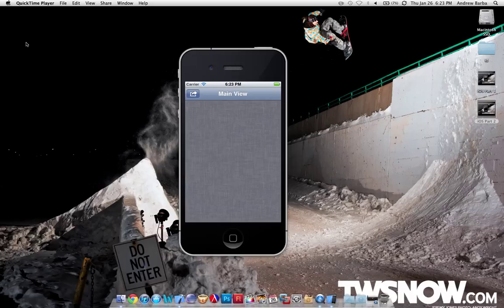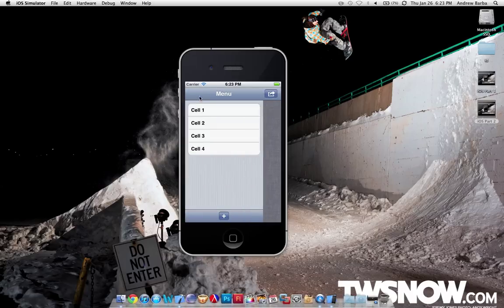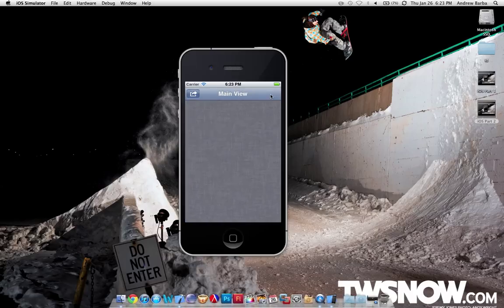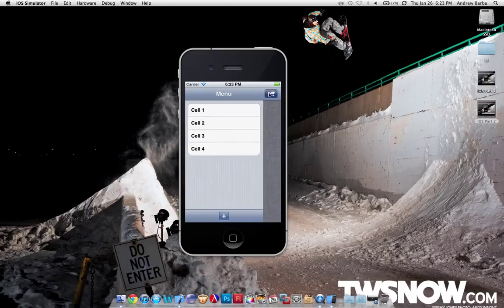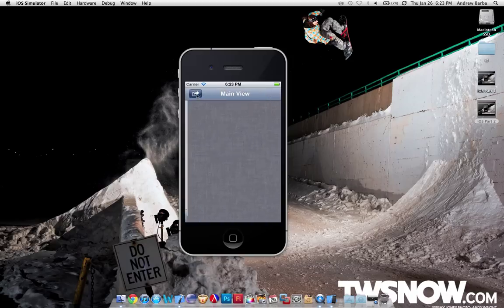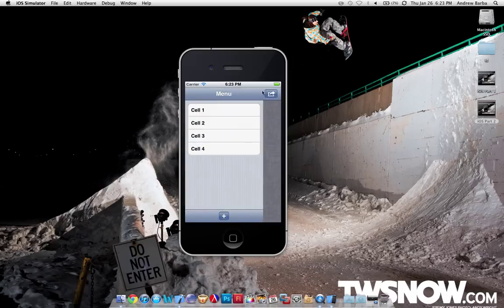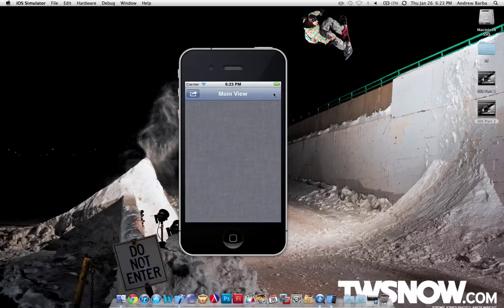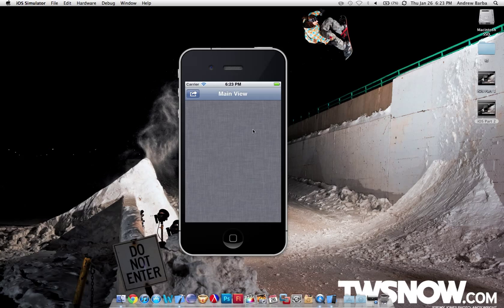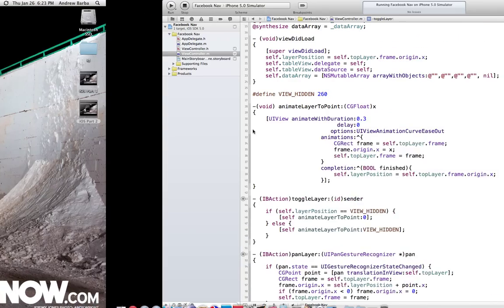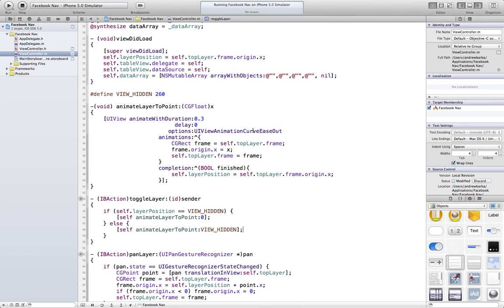What up guys, welcome to part 3 of our little iOS tutorial for the Facebook app, or the Facebook view per se.